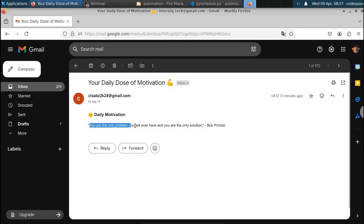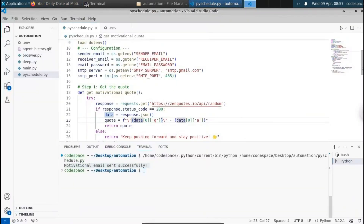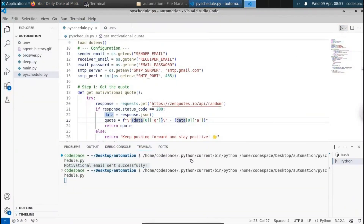We can set the time — it can be 10am, 11am, or 7am. Once we set the time, it will run the Python script every day at that time. So let's see how we can schedule Python scripts using PythonAnywhere.